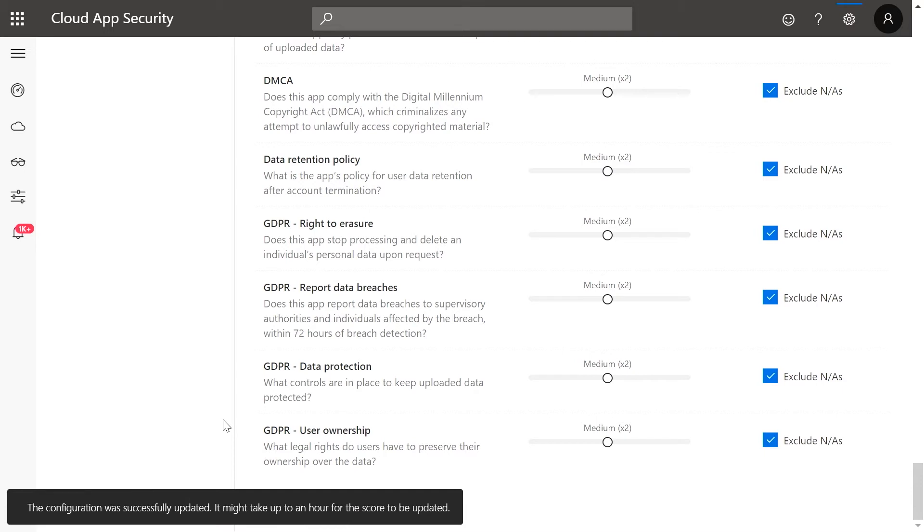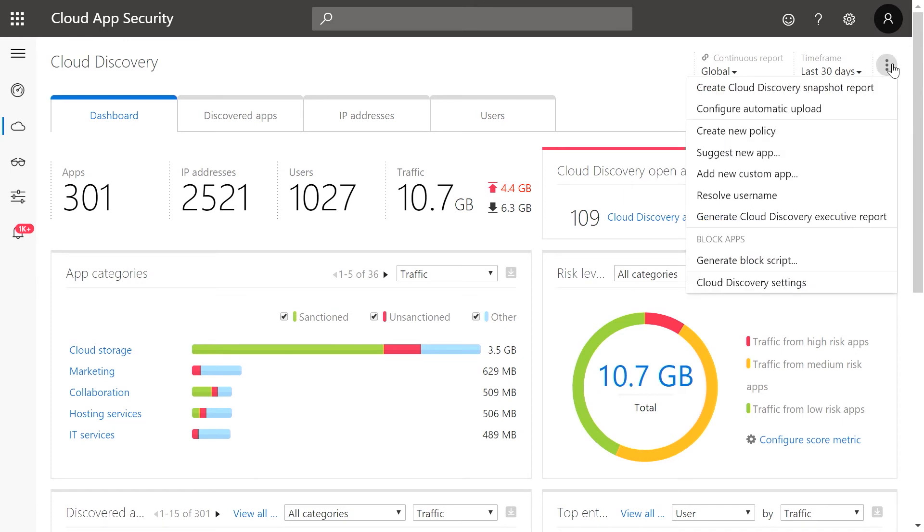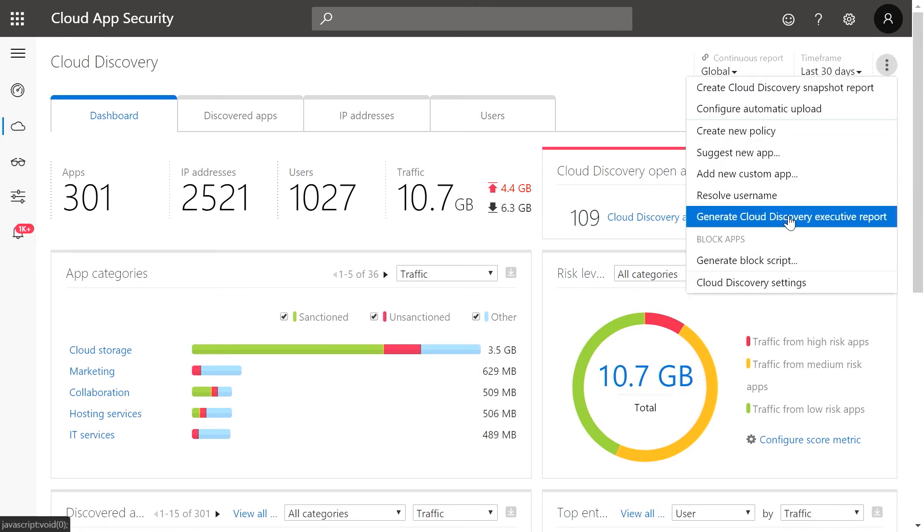After adjusting the score to meet your internal policies, you can now generate an executive report for your C-suite to share key insights on your Shadow IT environment. From the menu, go to Cloud Discovery dashboard, then click on the menu icon, and select Generate Cloud Discovery Executive Report.